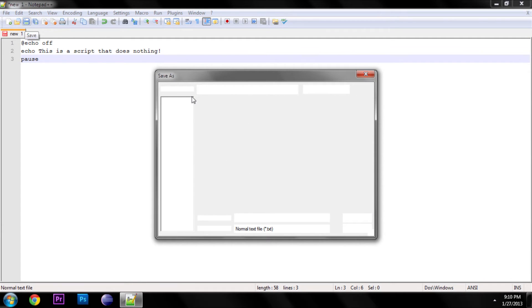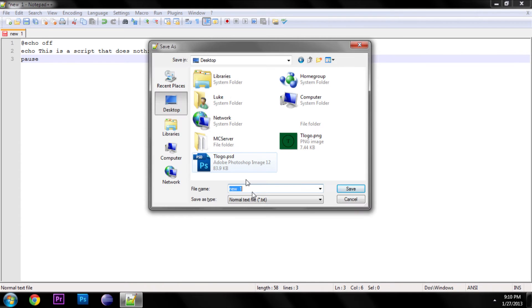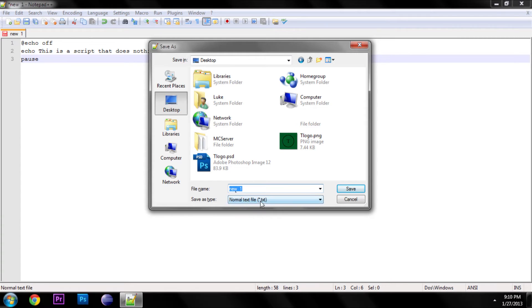And also the program I'm using is Notepad++, which is awesome. I did a spotlight on it down in the description. So you can go ahead and click on that and watch the spotlight. Find out where to download it.